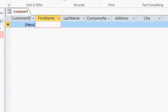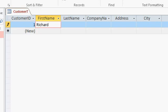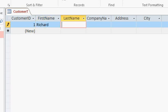So in the first name field I'll type in myself Richard. Now notice as soon as I do auto number one is assigned to customer ID and also notice the little pencil appears over here in the left hand side. That pencil means that you're currently editing this record. Alright so I'll press tab. Now I'm in the last name field I'll put my last name in tab.